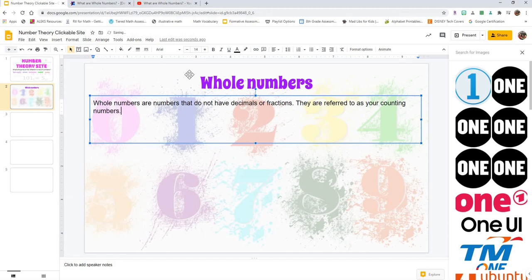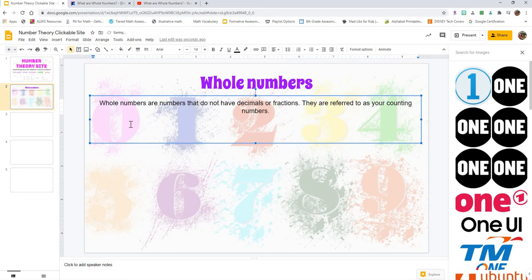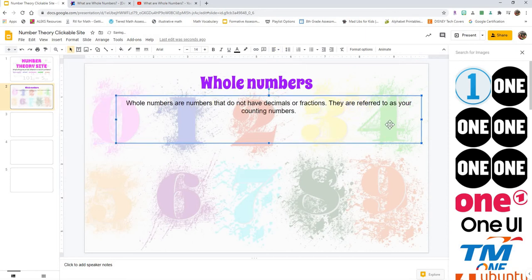Okay, so this is just a quick little description of whole numbers. It's not my most perfect definition, but it's a good start.